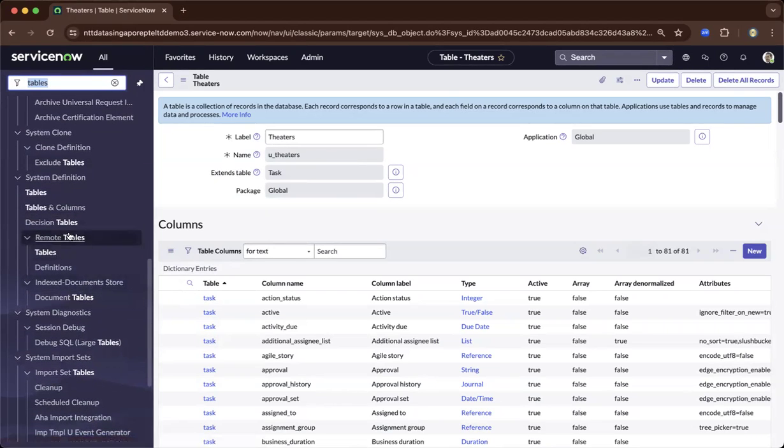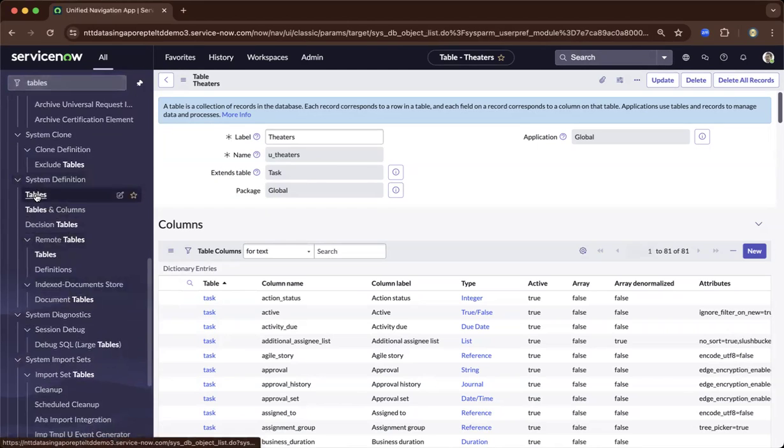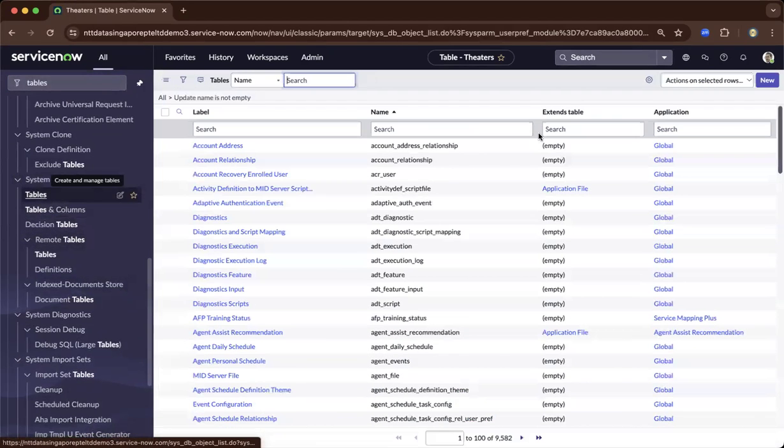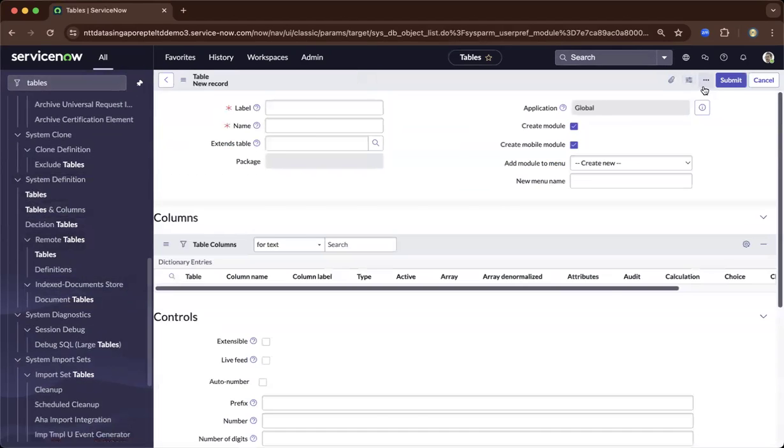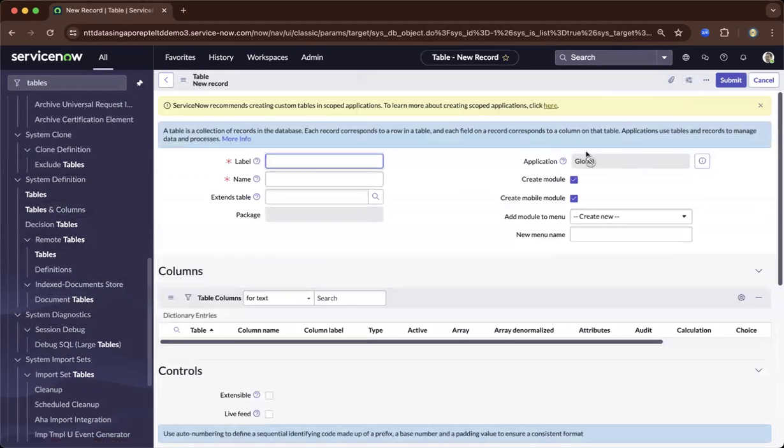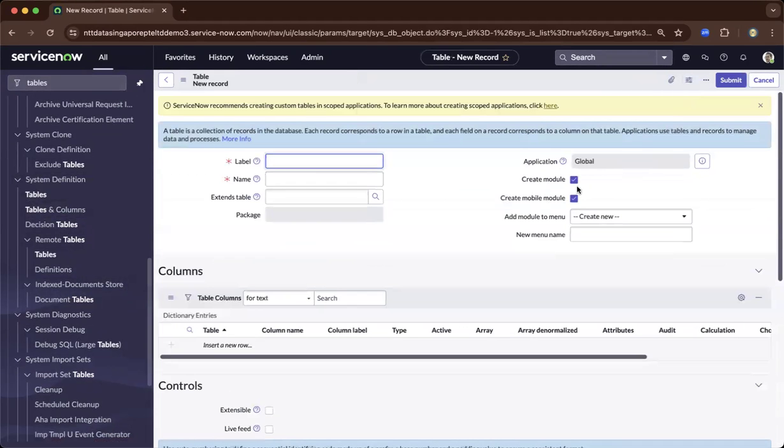So as we do that, once you go to tables, once you click new on the upper right, it will ask you to create a module. So once you create a table, it will automatically create a module once it is ticked.